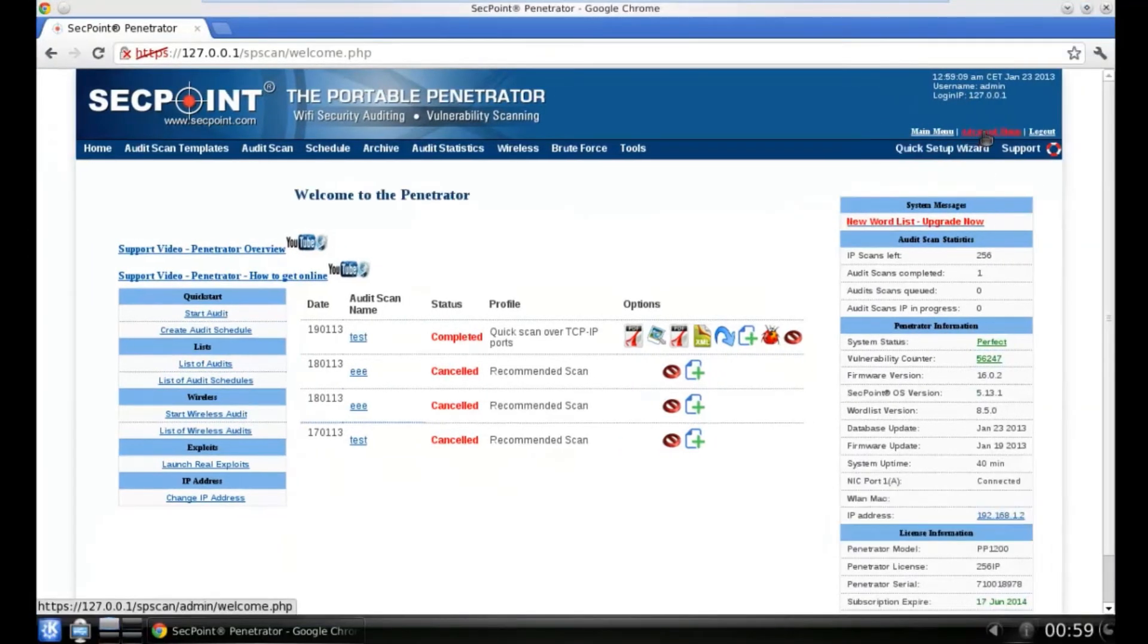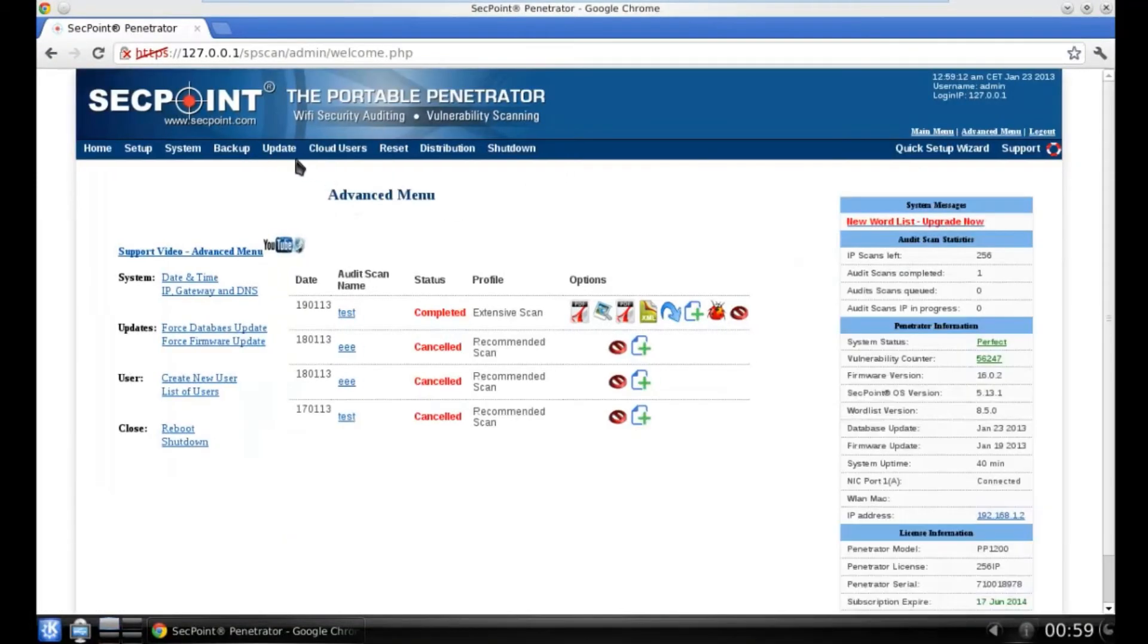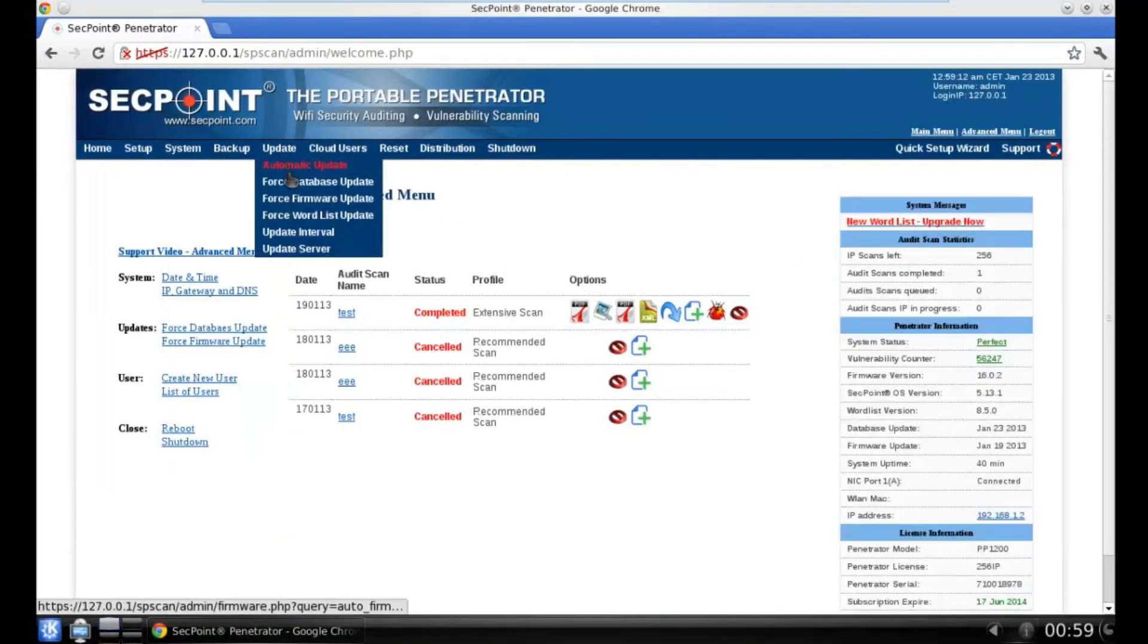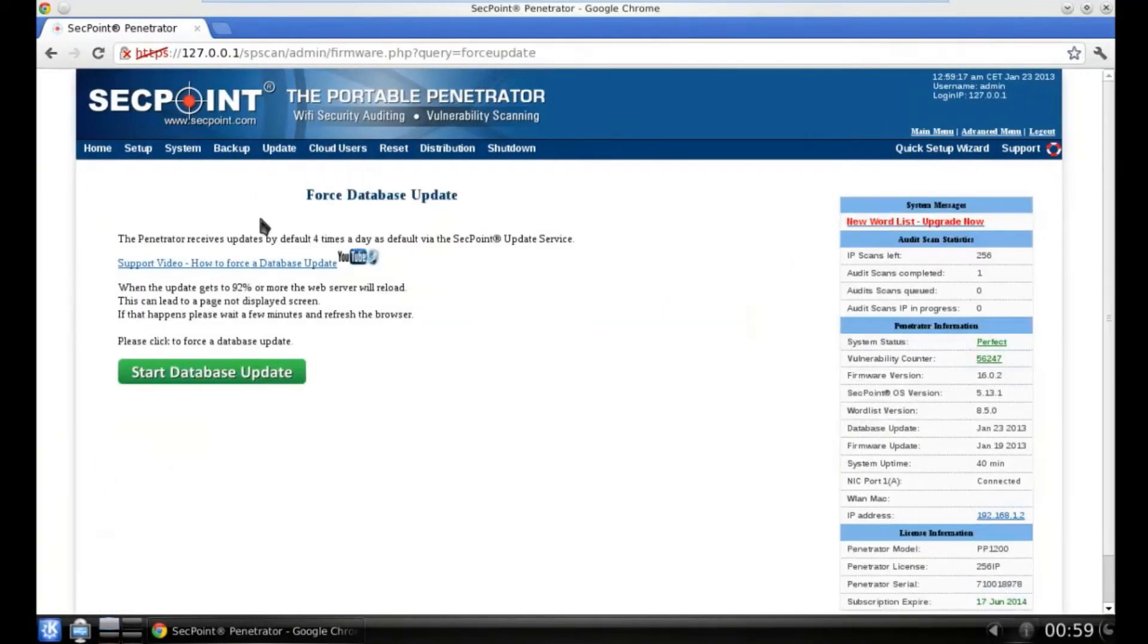To activate your license, you can go to the Advanced menu. Then you can click on Update and Force Database Update. Then you can start the database update.